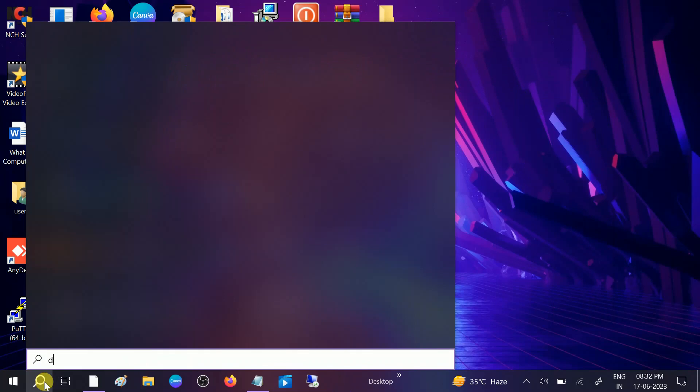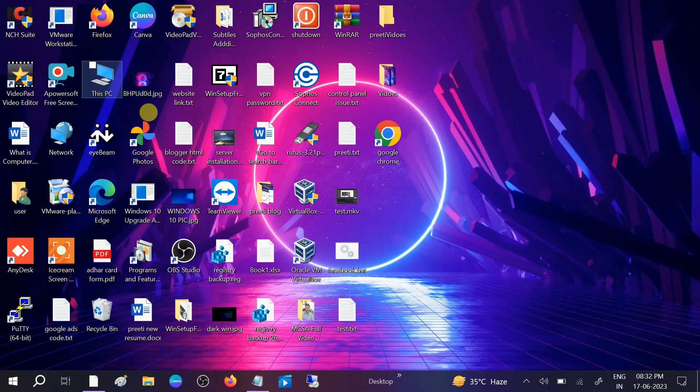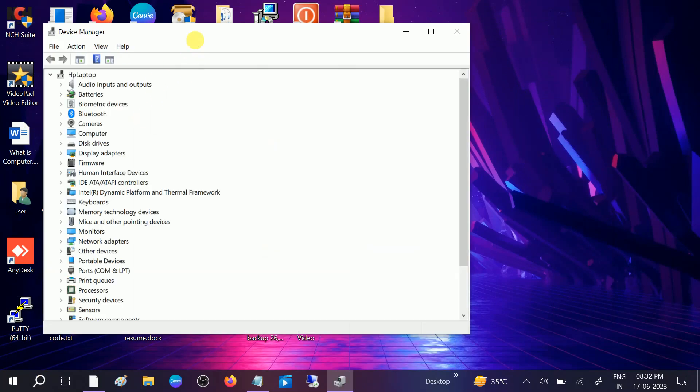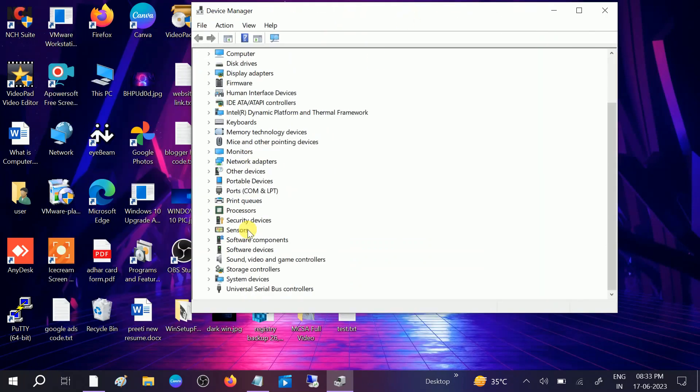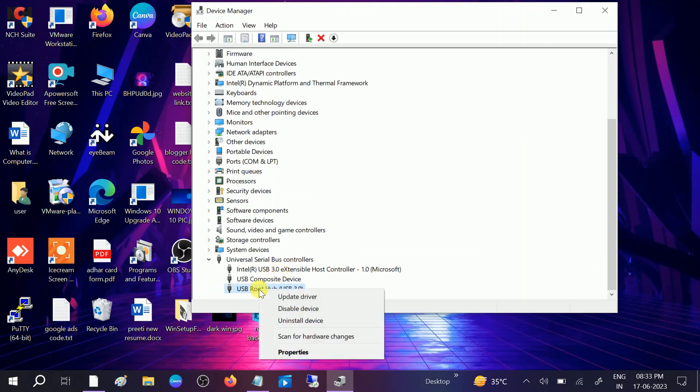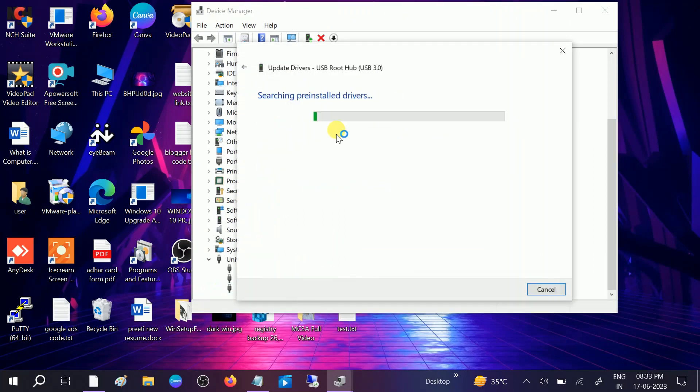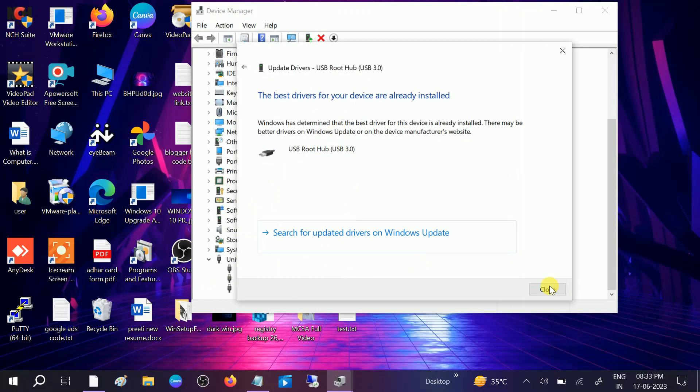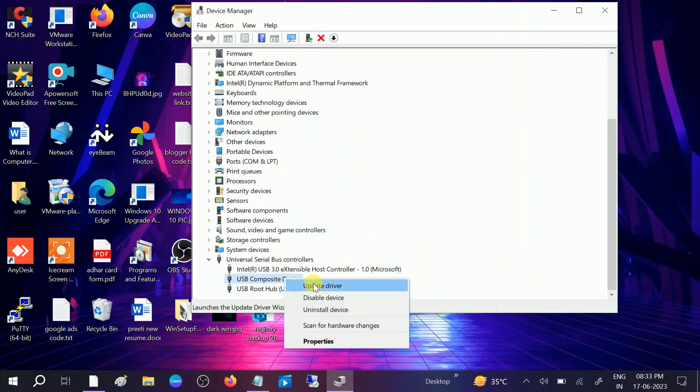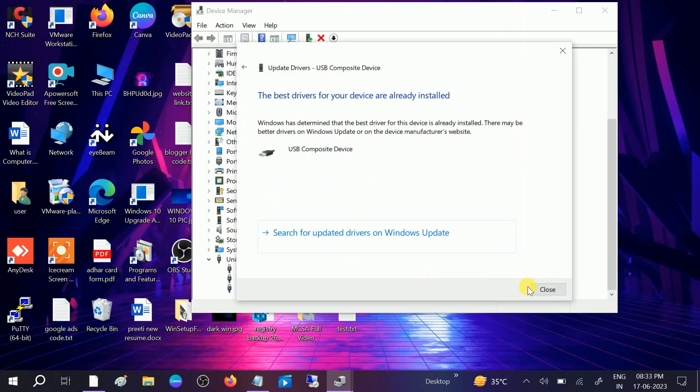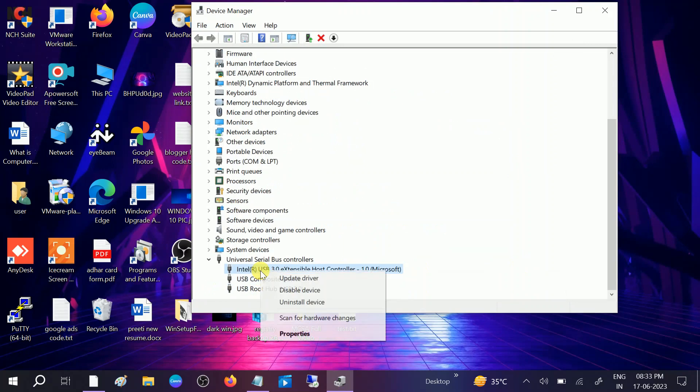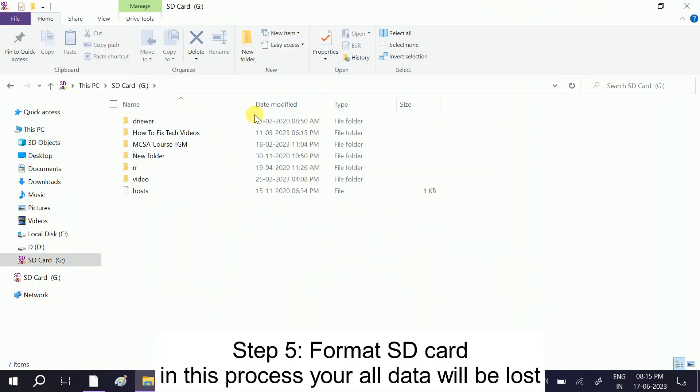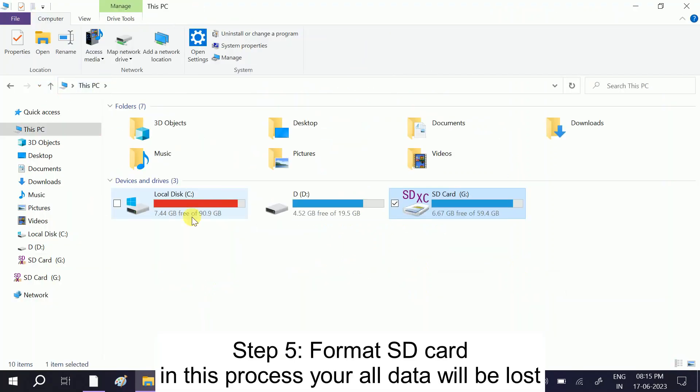Also we can open the device manager once again after you restart and look for USB, this option Universal Serial Bus controller, and update all the USB root related drivers here. Open it up and simply update all the drivers here. Your issue should fix.